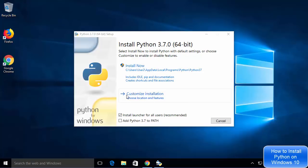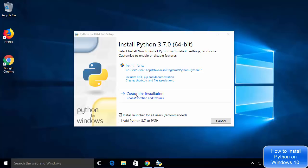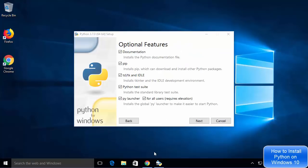On the first window you will see two options: one is Install Now and the other is Customize Installation. We are going to choose Customize Installation because with Install Now, Python gets installed at a long default path that's hard to remember. I'll also check the option which says Add Python 3.7 to PATH. Now let's click on Customize Installation.